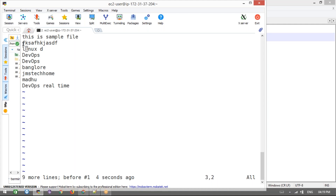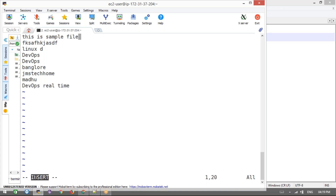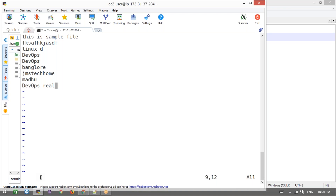If you want to go to the end of a line and enter insert mode at the same time, press Shift+A — that's very important. And Shift+L moves to the last line of the file. If you want to add a new line after the cursor, press o. Shift+D to delete from cursor to end of line is also a very important shortcut to remember.